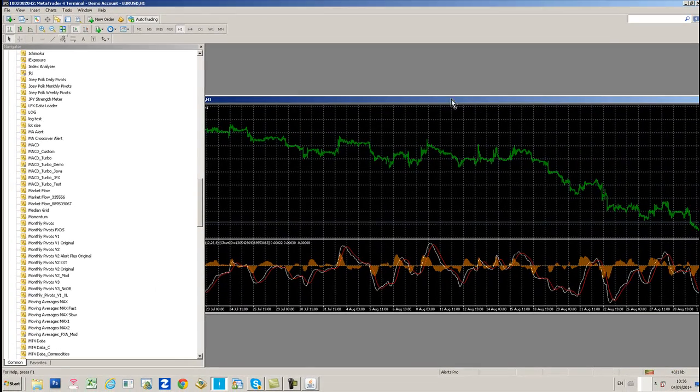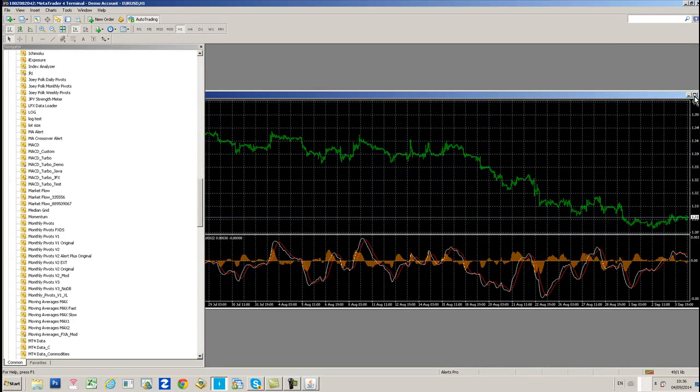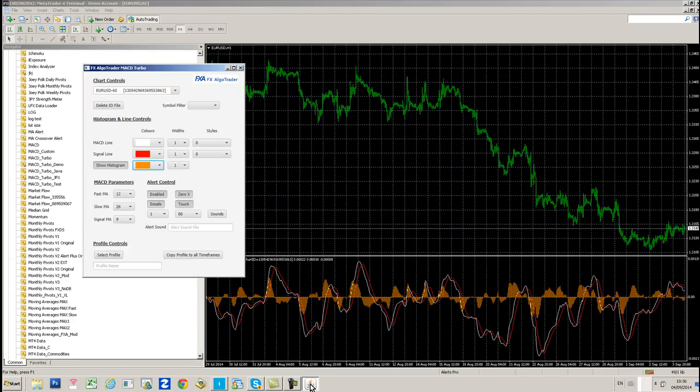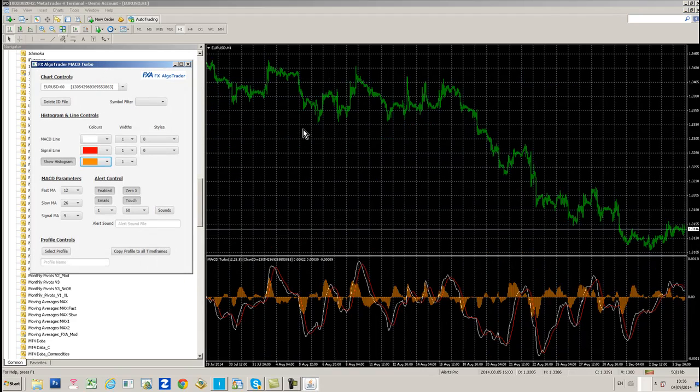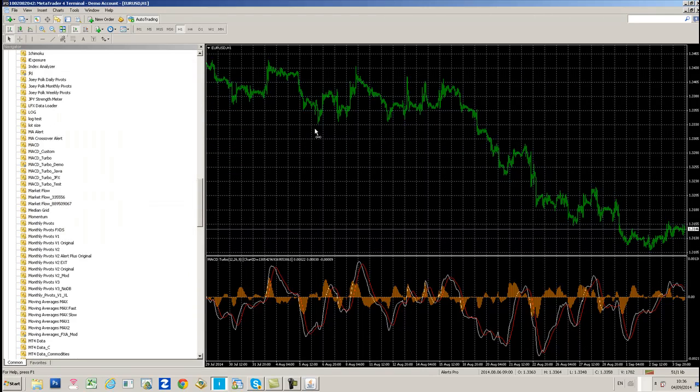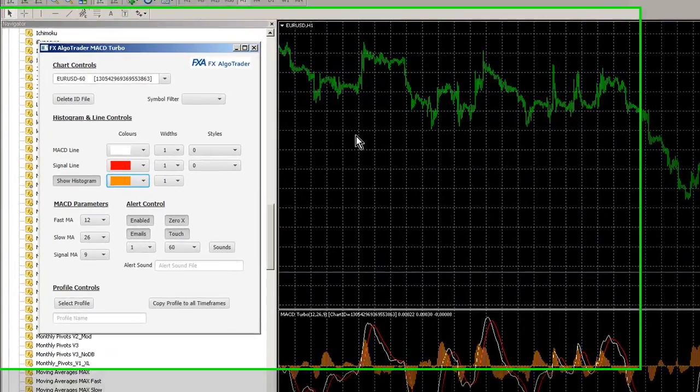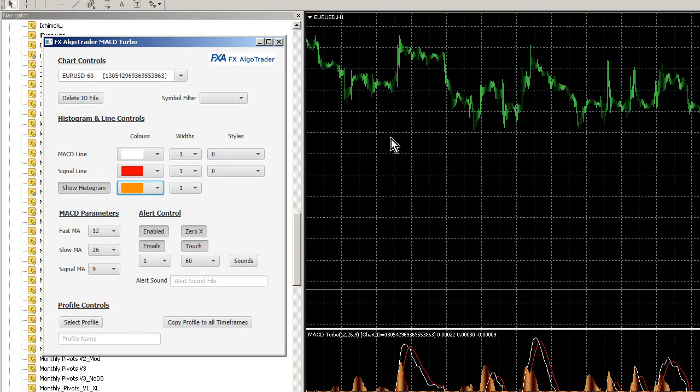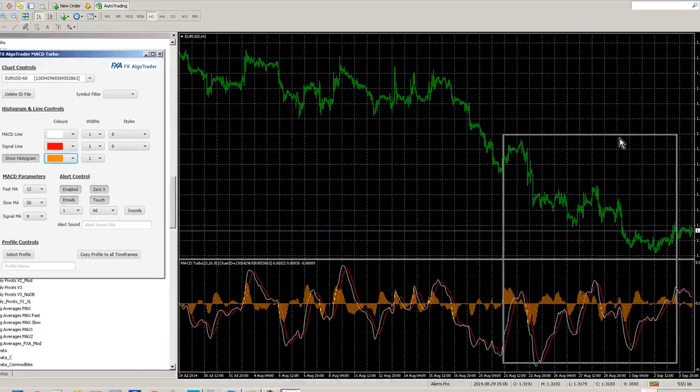If you click in the MT4 area, the Java interface will basically minimize. That's just one of the things at the moment with JavaFX. There's no always-on-top component unless you wrap it with a Swing container, which I can do. I tend to use it on another screen or minimize MT4 a little bit.